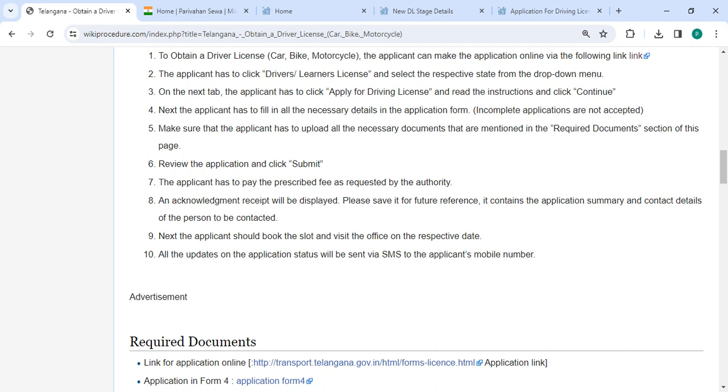Next, you should book a slot and visit the office on the respective date. All updates on the application status will be sent via SMS to your registered mobile number.